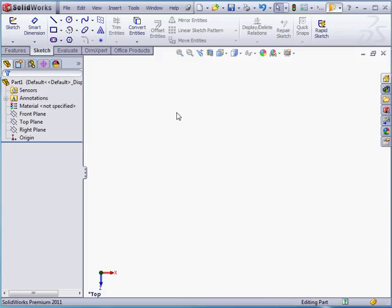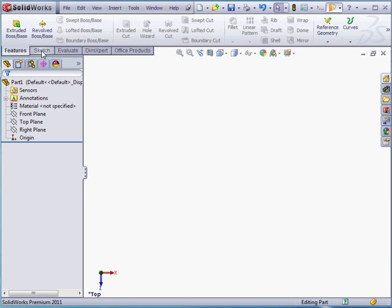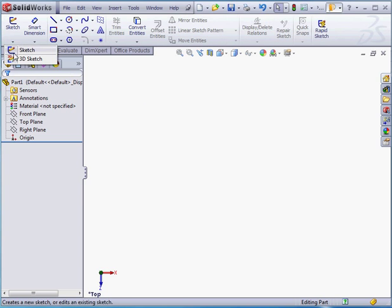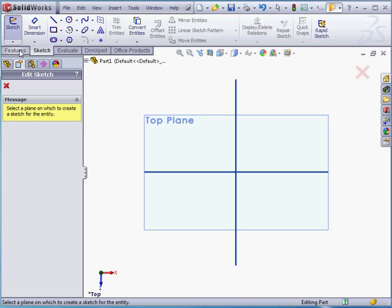At the top of the graphic area are a number of different tabs. We're on the Sketch tab right now. Under the Sketch drop-down menu, I'm going to select 2D Sketch. That's just the regular sketch here.